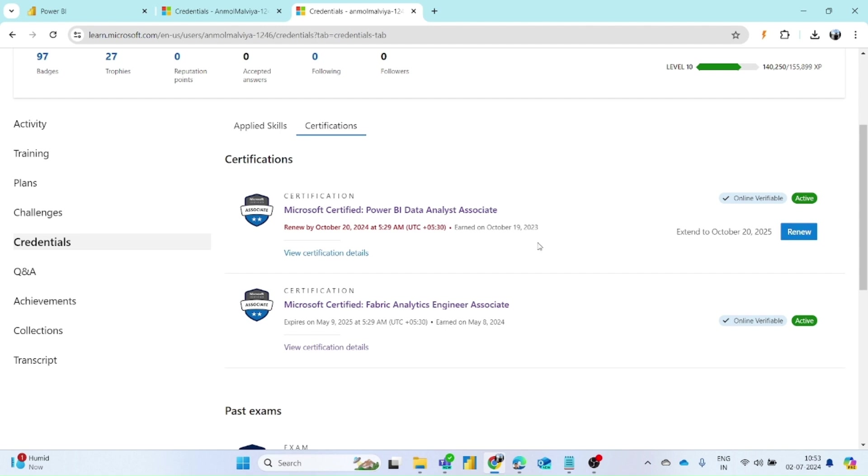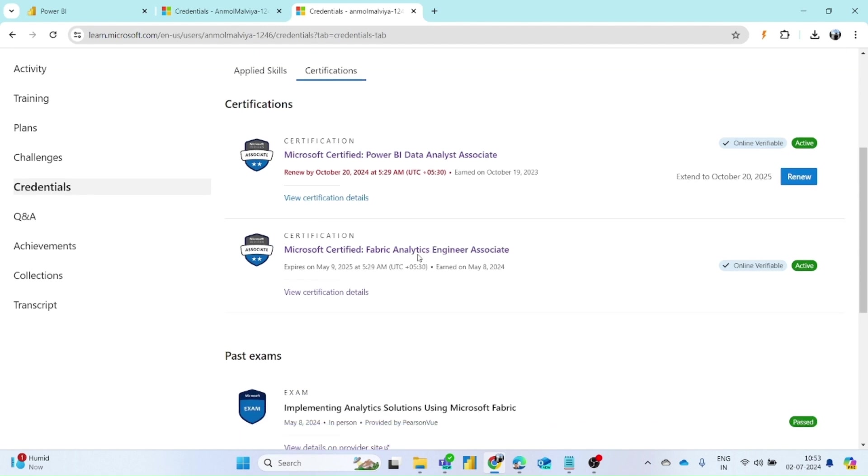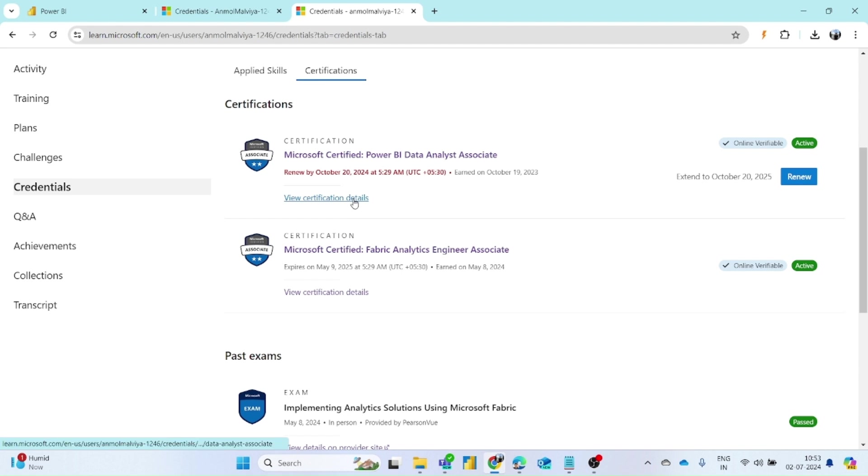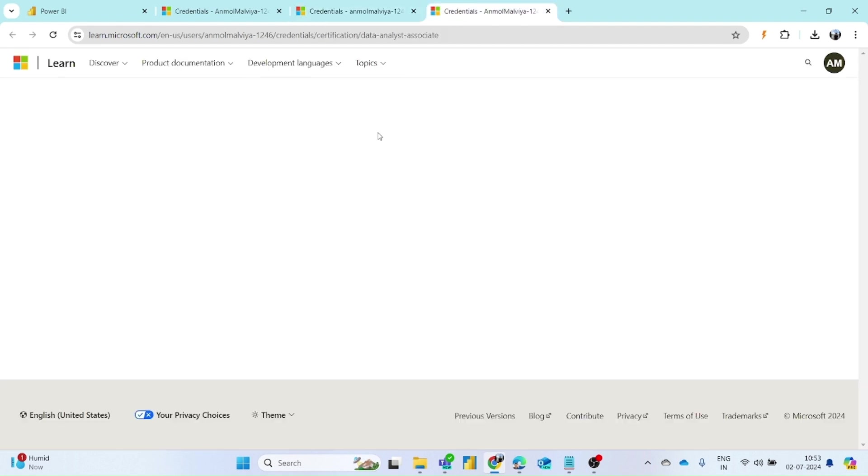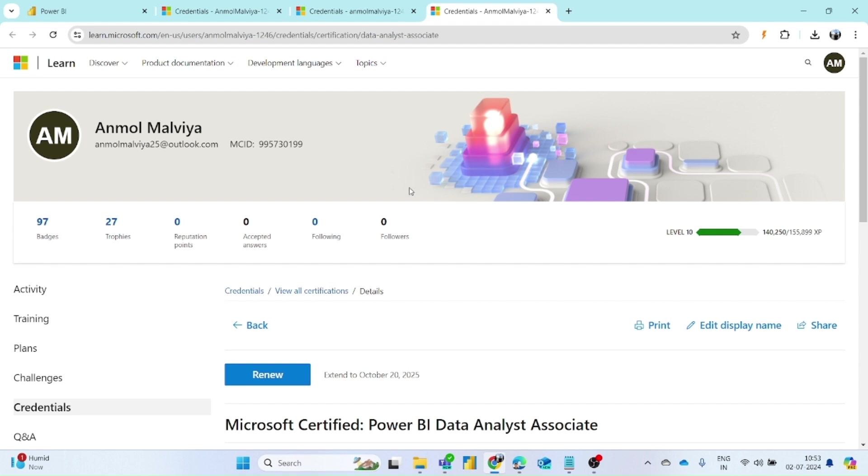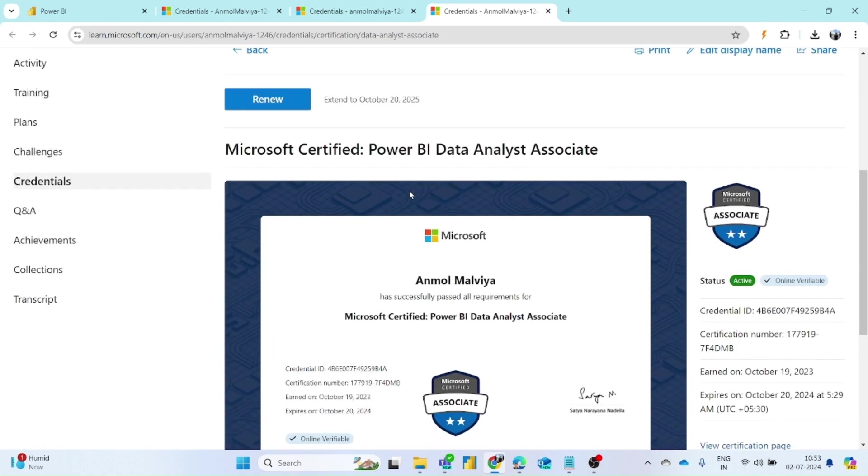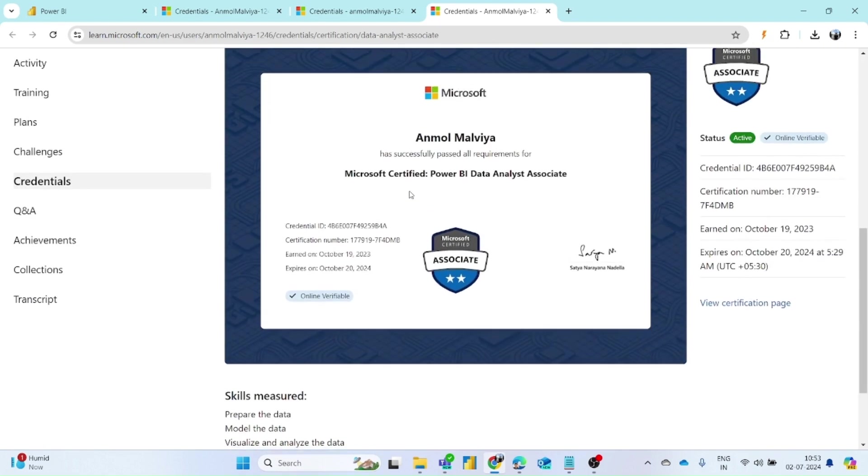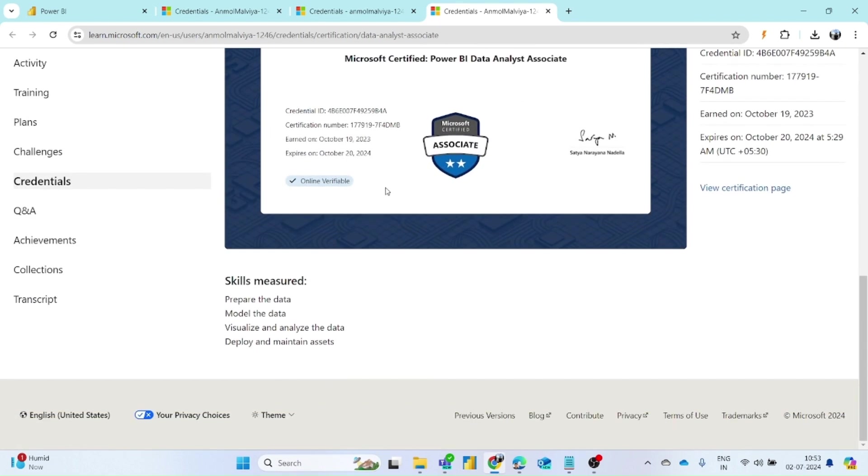Below the certification name you can find the view certification detail option, so you have to open it. Once it opens, then you can get the certificate for it.